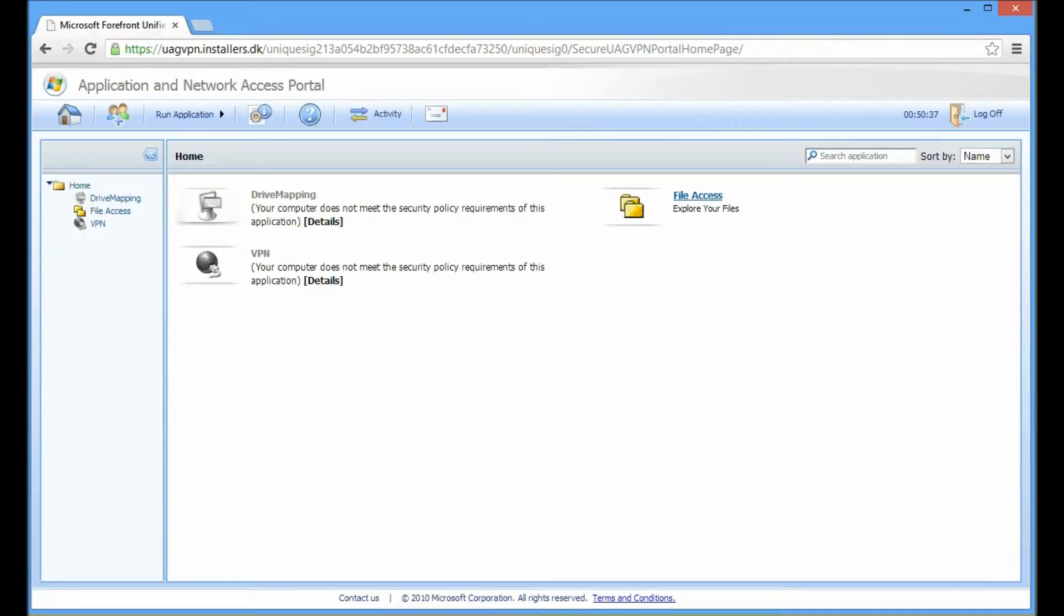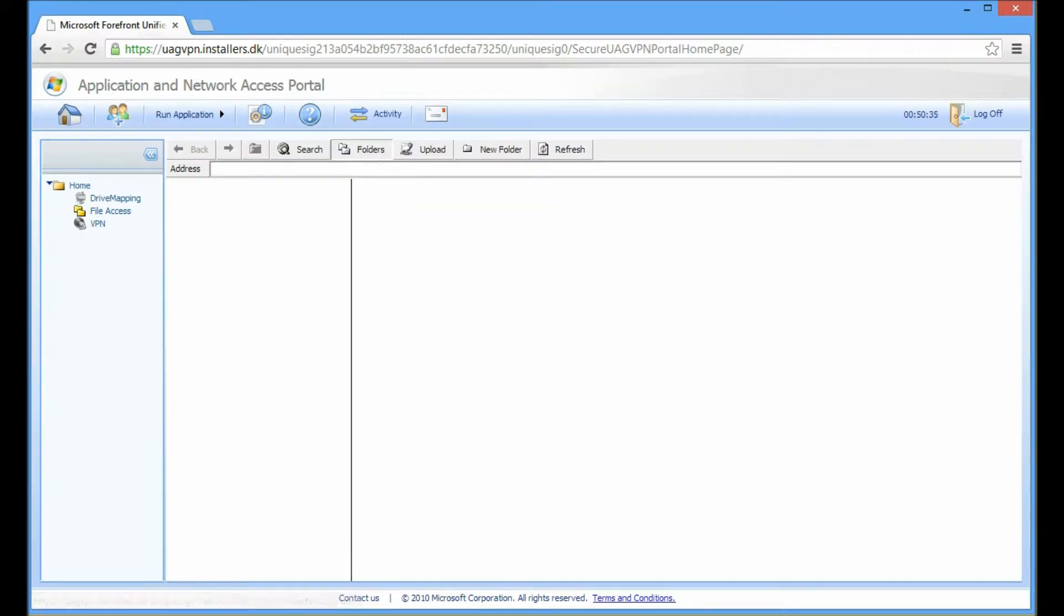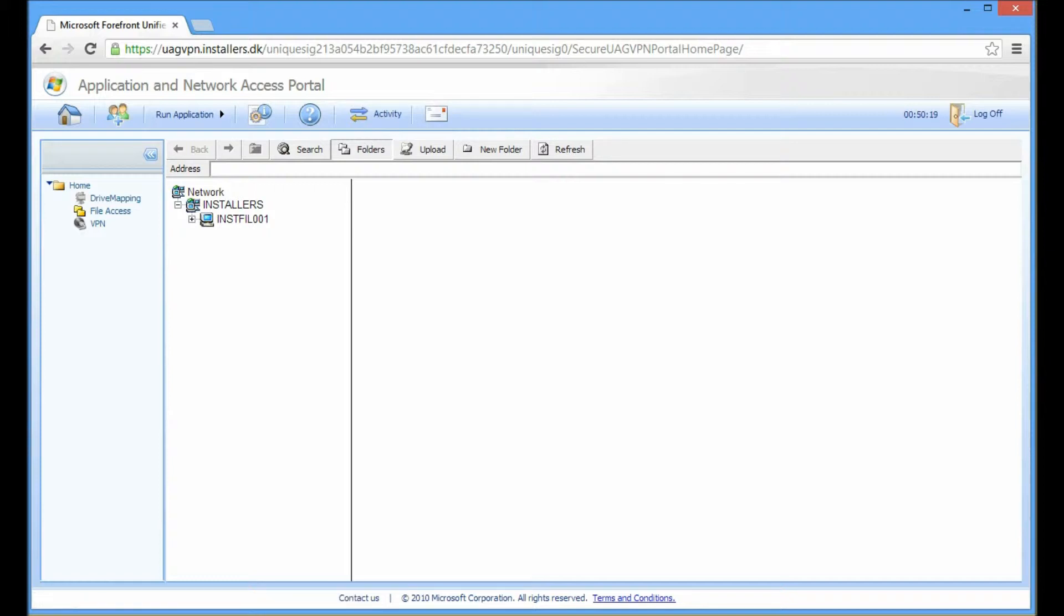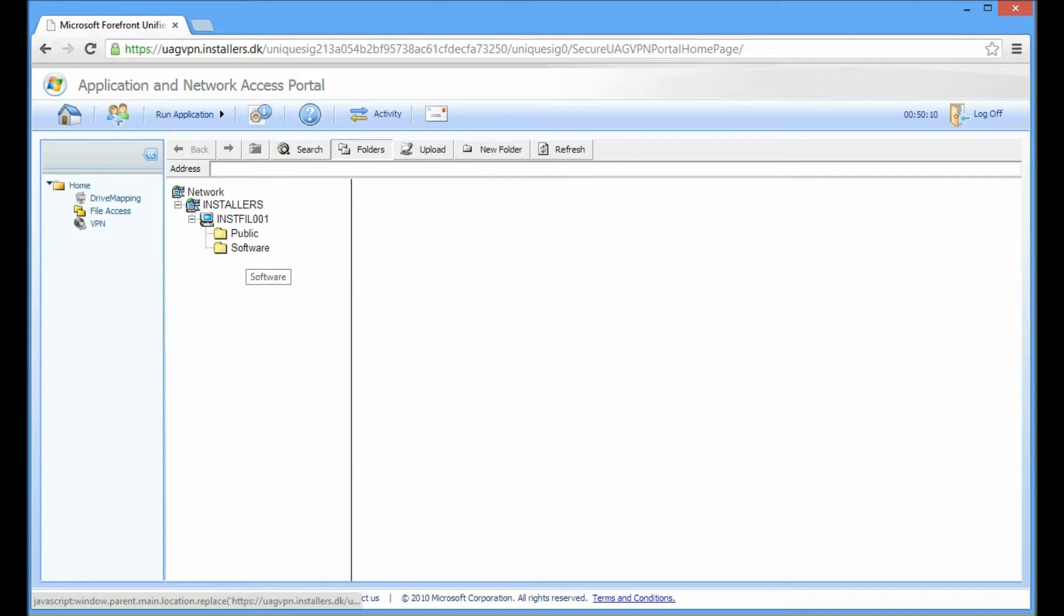We click the file access and it locks us into a similar environment to the Windows file explorer. As you see from the left side, we are able to see internal file servers that we allow to publish within the UAD server, and also the specific shares that we allow within the UAD server to share.